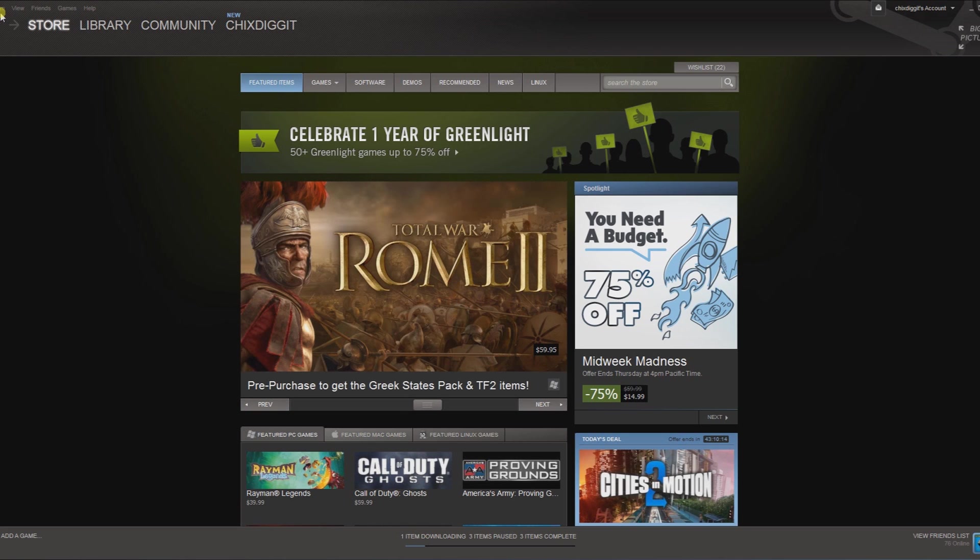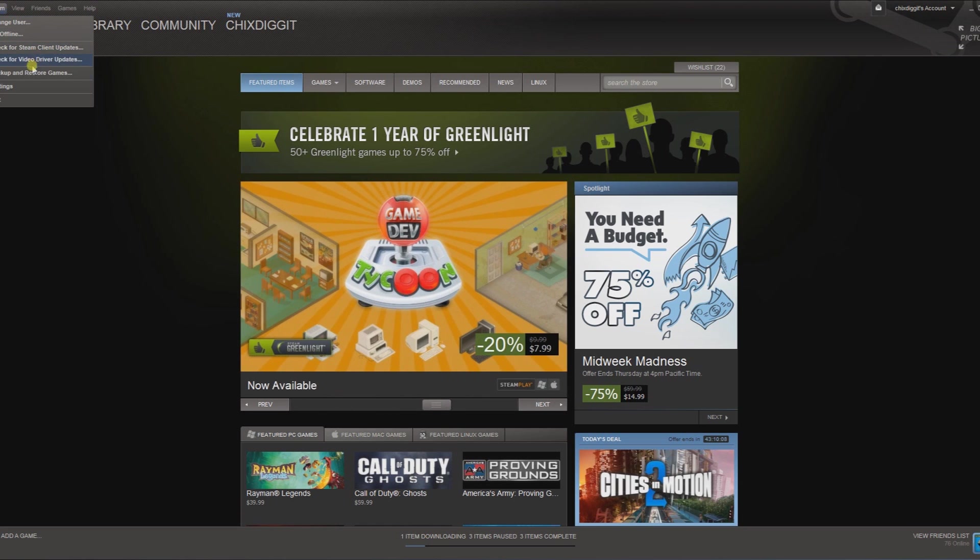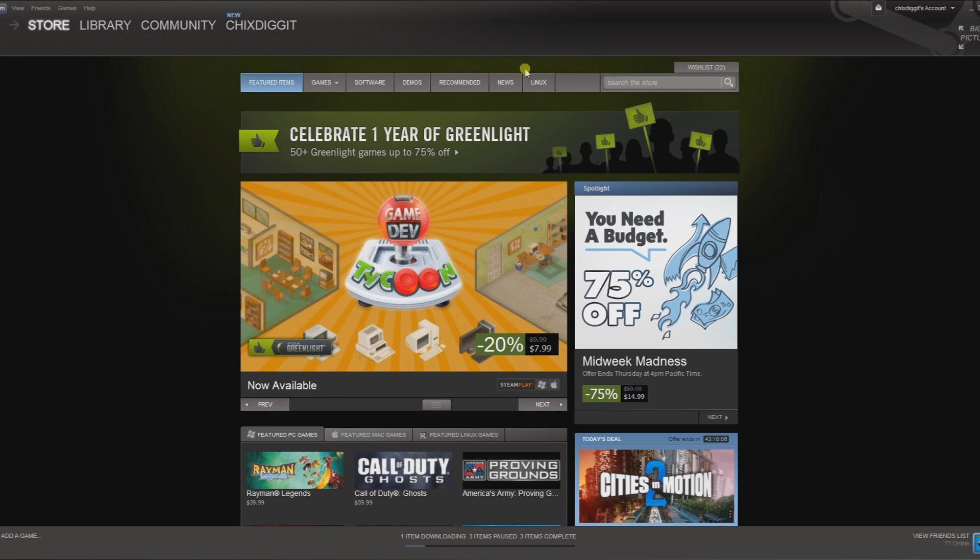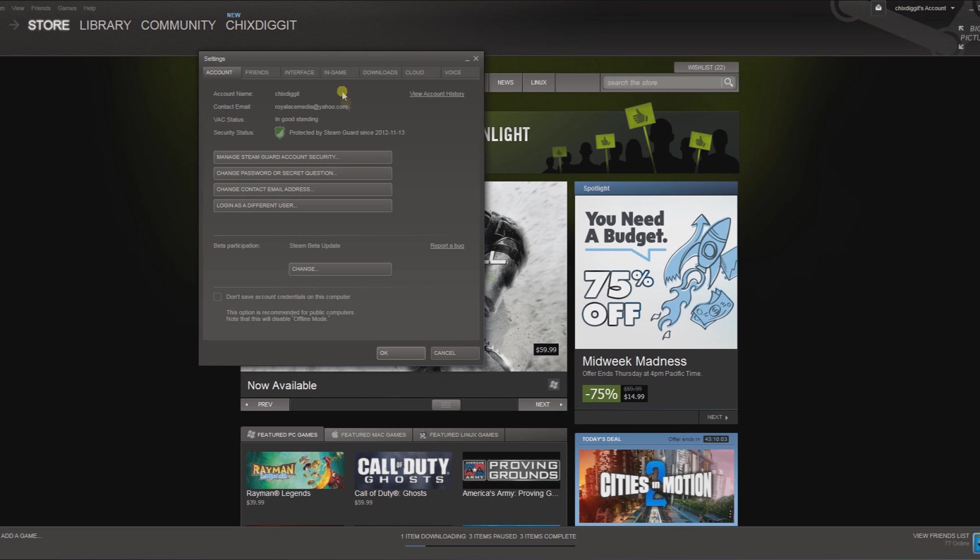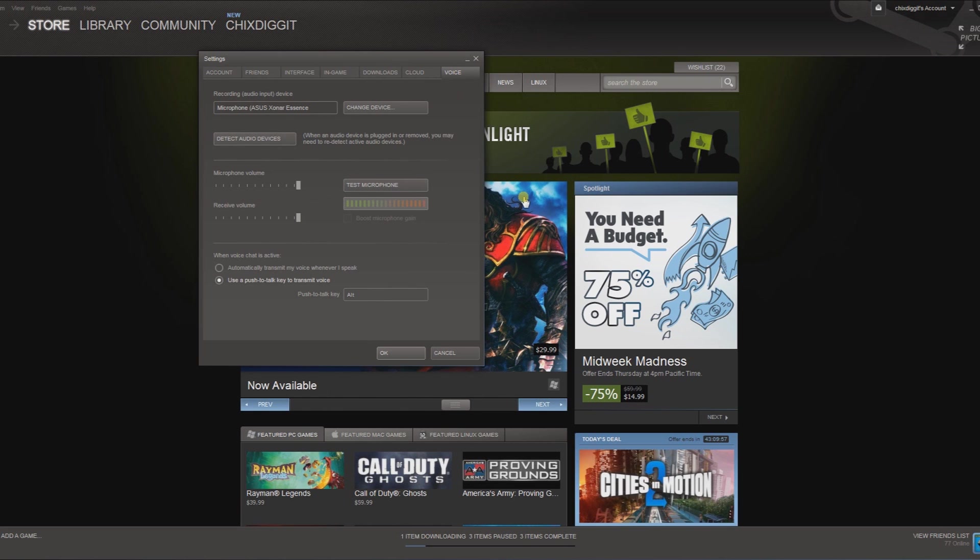it transmit your voice. In the upper left-hand corner here, if you click on Steam, you go down to Settings, left click on that, and all the way to the right tab here we have Voice. Click on that.